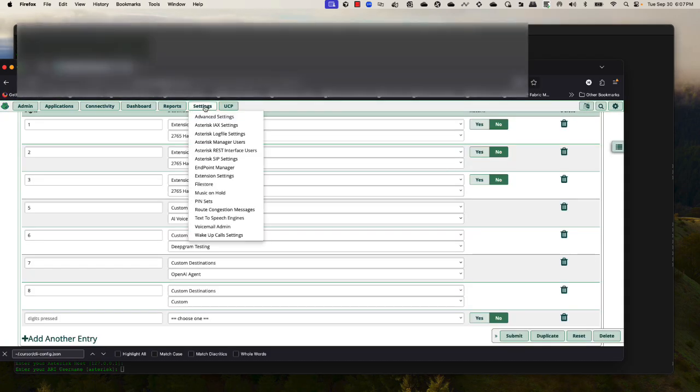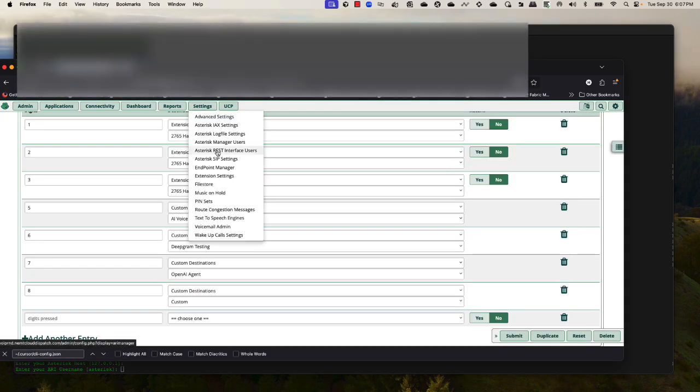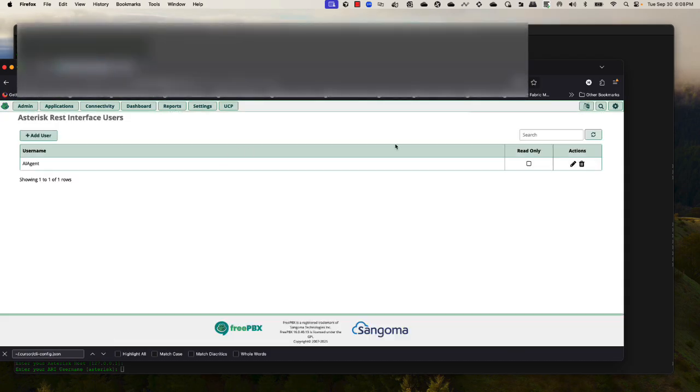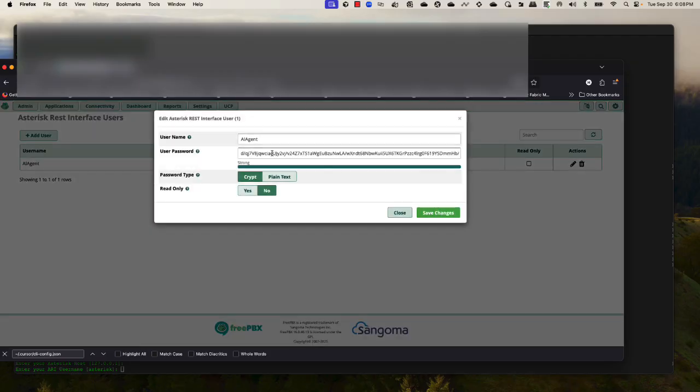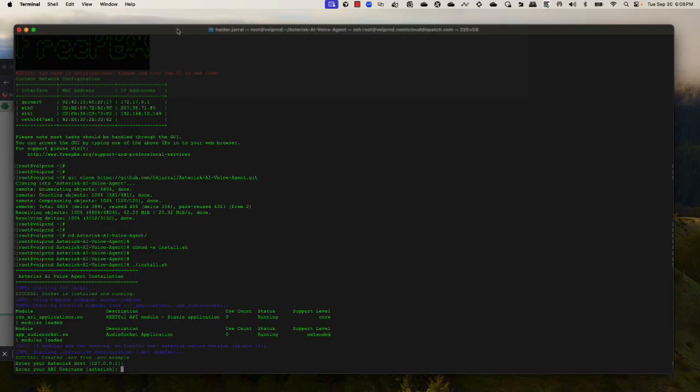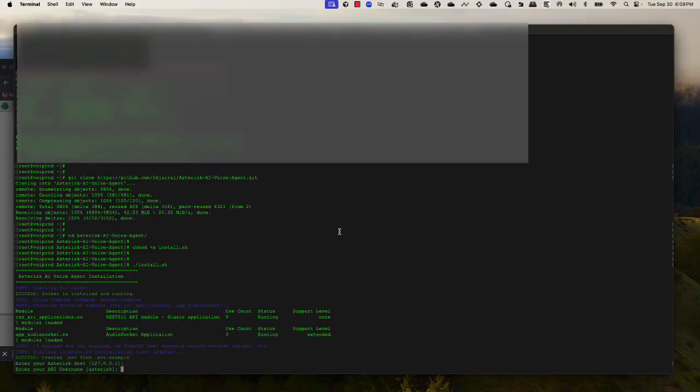In FreePBX, you can create it from this section: Asterisk REST Interface User. You just create a username and password, and it does not need to be read-only. I will plug in my credentials.